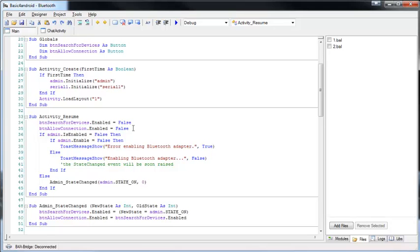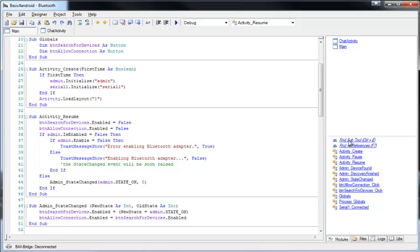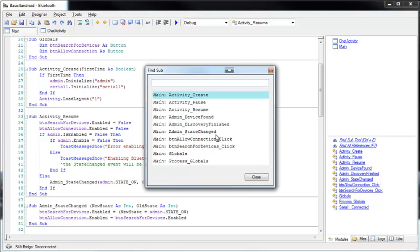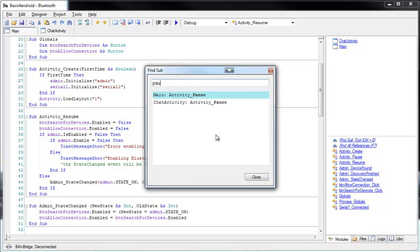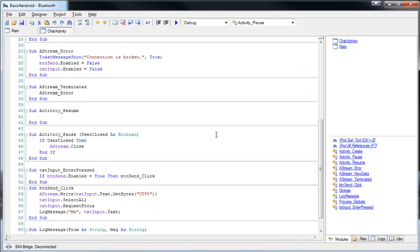Another useful tool for navigating in larger projects is find sub. You can start it by clicking here, or with Ctrl plus E. So if I want to find any sub, I just start to write it and it will find it immediately. This is very useful.